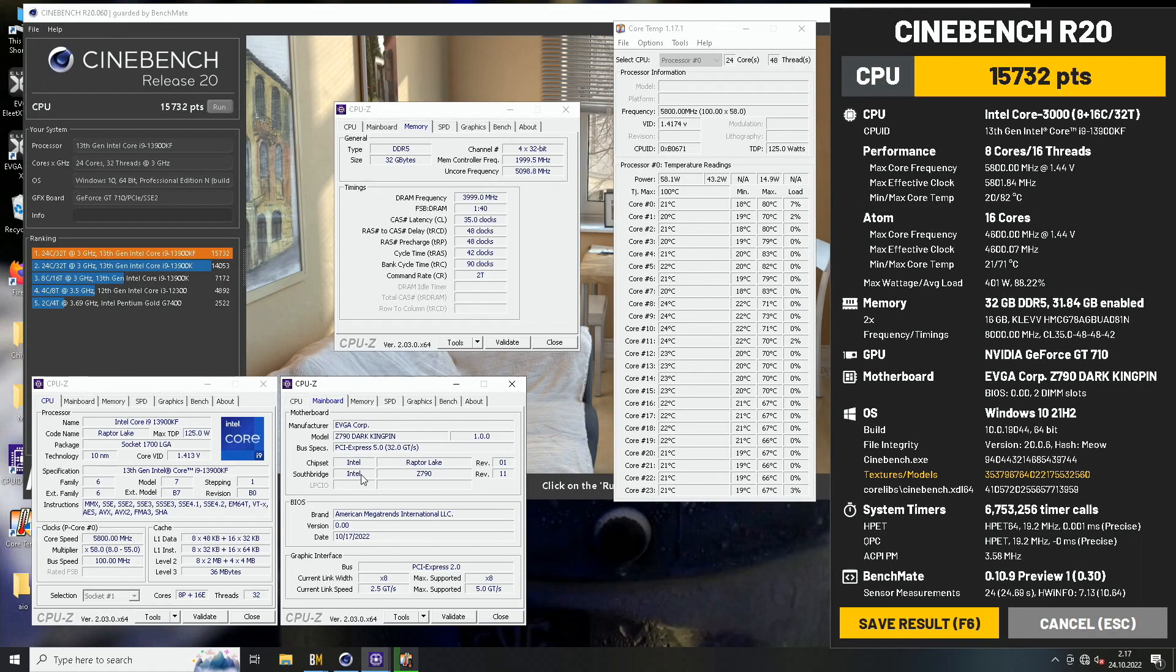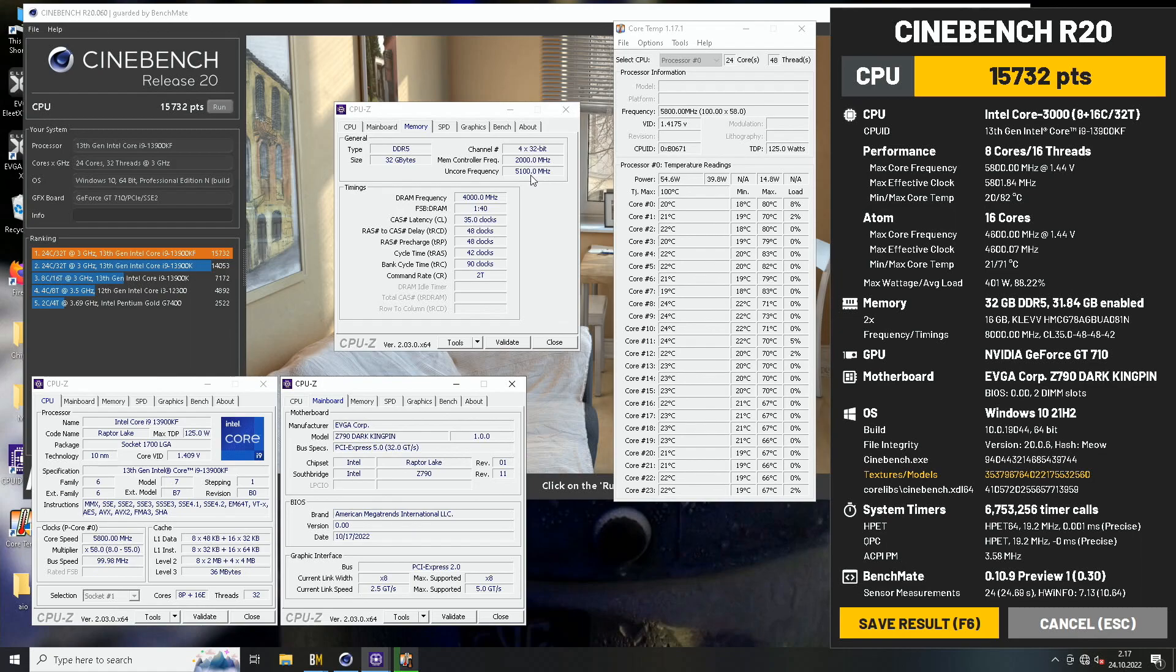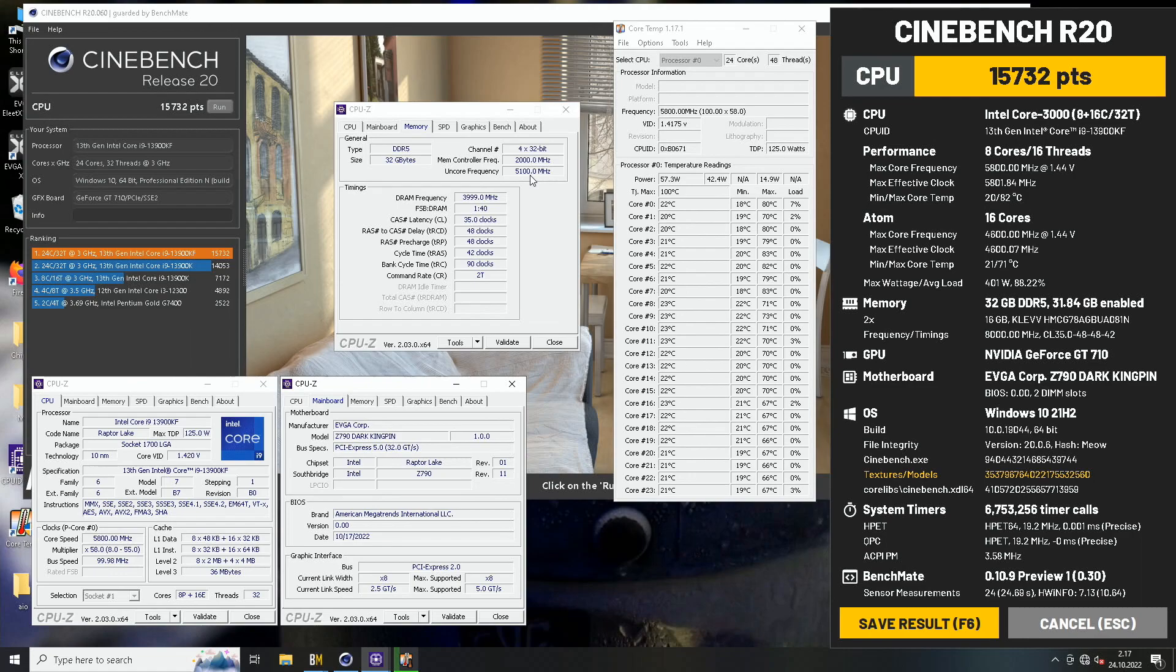E cores were definitely 100 megahertz worse compared to the 13900K. And cache I could run up to 5.1 to 5.2. Usually 5.1 did run just fine. 5.2 could sometimes pass, but most of the time it did crash towards the end of the test. And 5.3 usually crashed straight away when I tried to run a test like Cinebench.